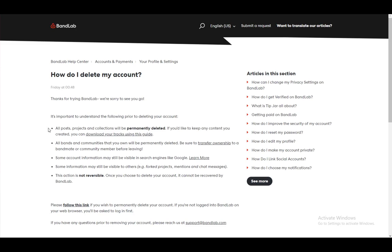Hey everybody, what is going on? I hope you guys are all doing well, and welcome to another tutorial video. In this video, I'll be explaining to you guys how you can delete your BandLab account, so let's get right into it.